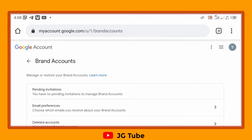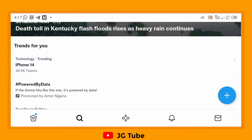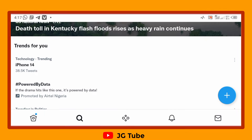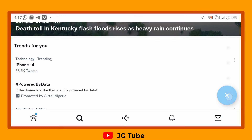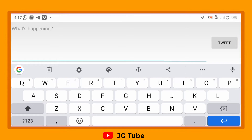If your account is not a brand account — maybe it's your personal account — let me show you what to do. If your channel is not a brand account, just go to Twitter and tweet.